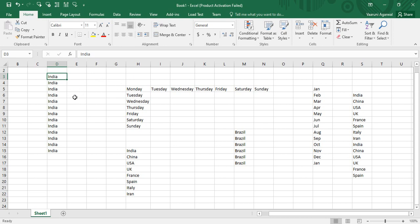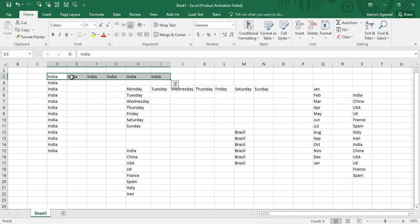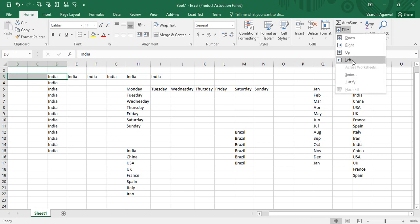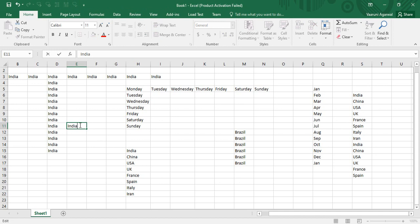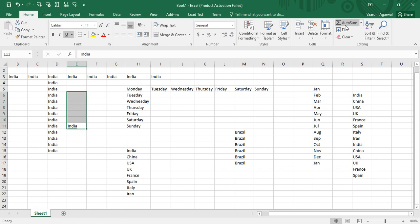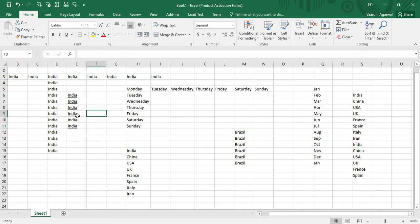You can fill data in any direction. To fill to the right, select the cells and press Ctrl+R. To fill to the left or upward, go to Home, Editing, Fill, and choose the Left or Up option. This allows you to fill the same data in any direction without following the custom list. That covers all the tricks in today's Microsoft Excel tutorial. Keep watching Programming Knowledge for more such tutorials — thank you!